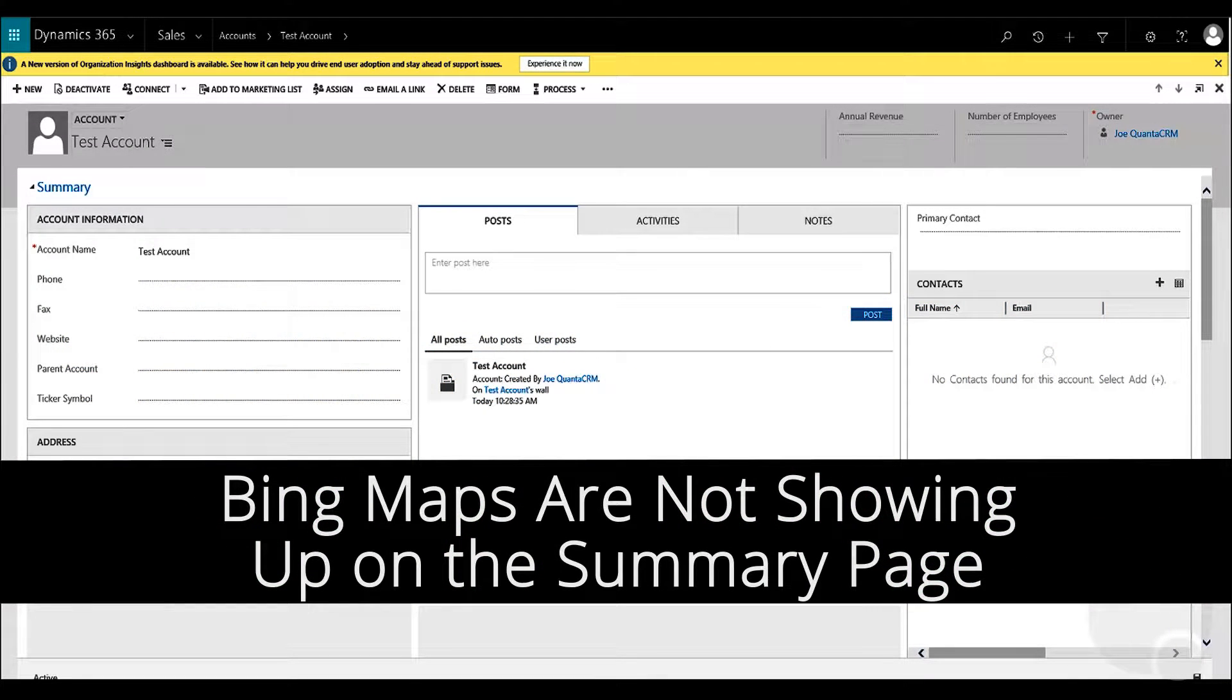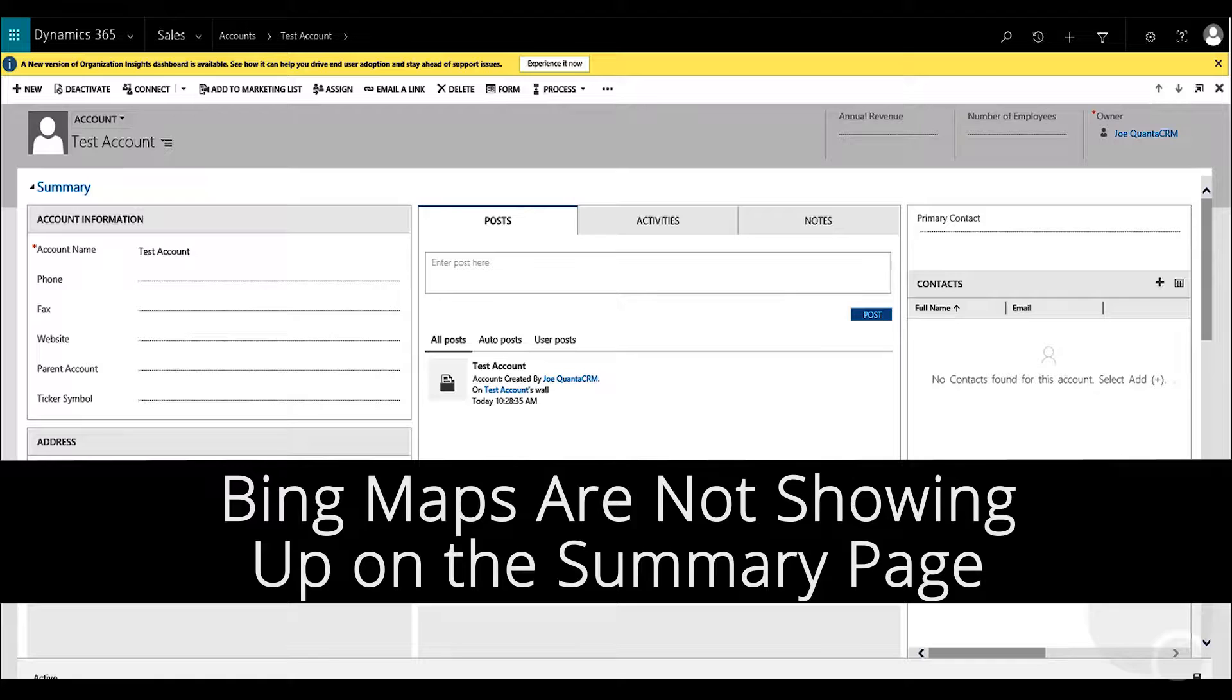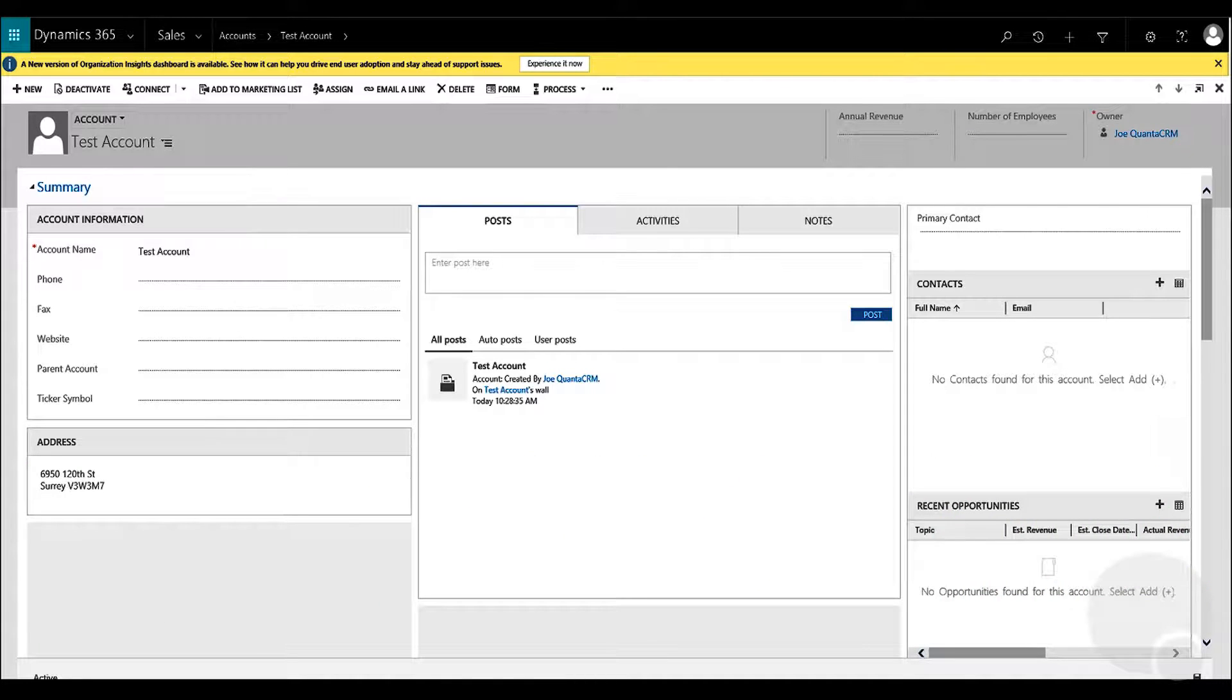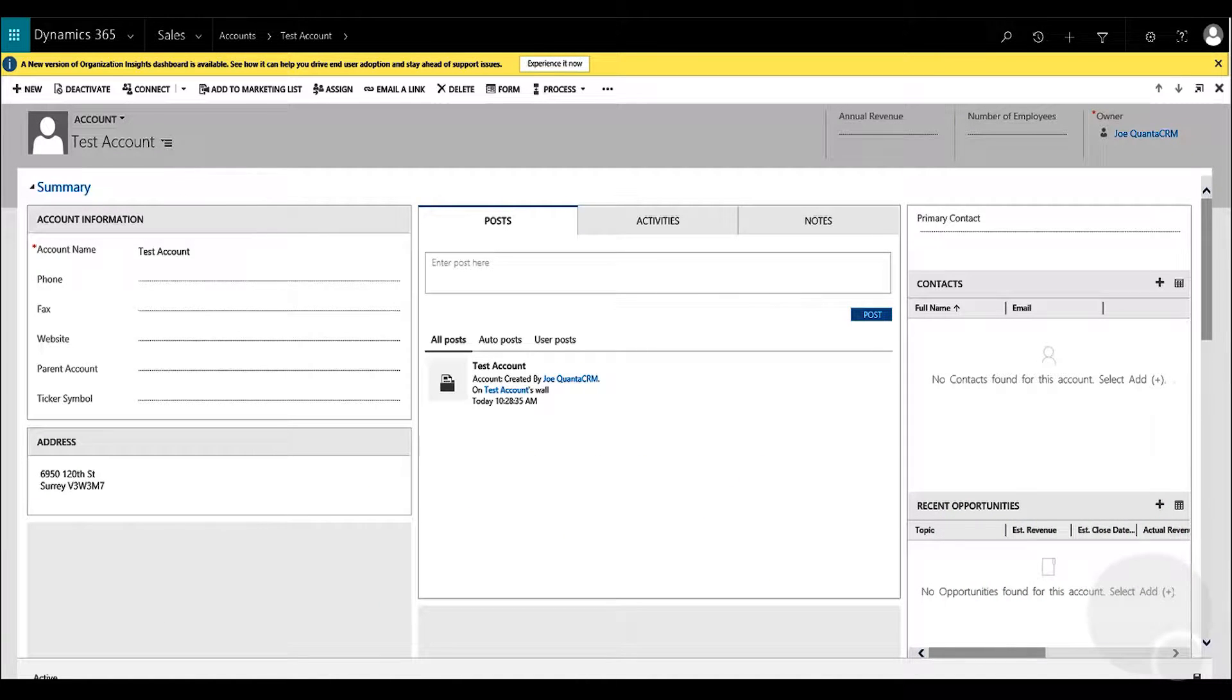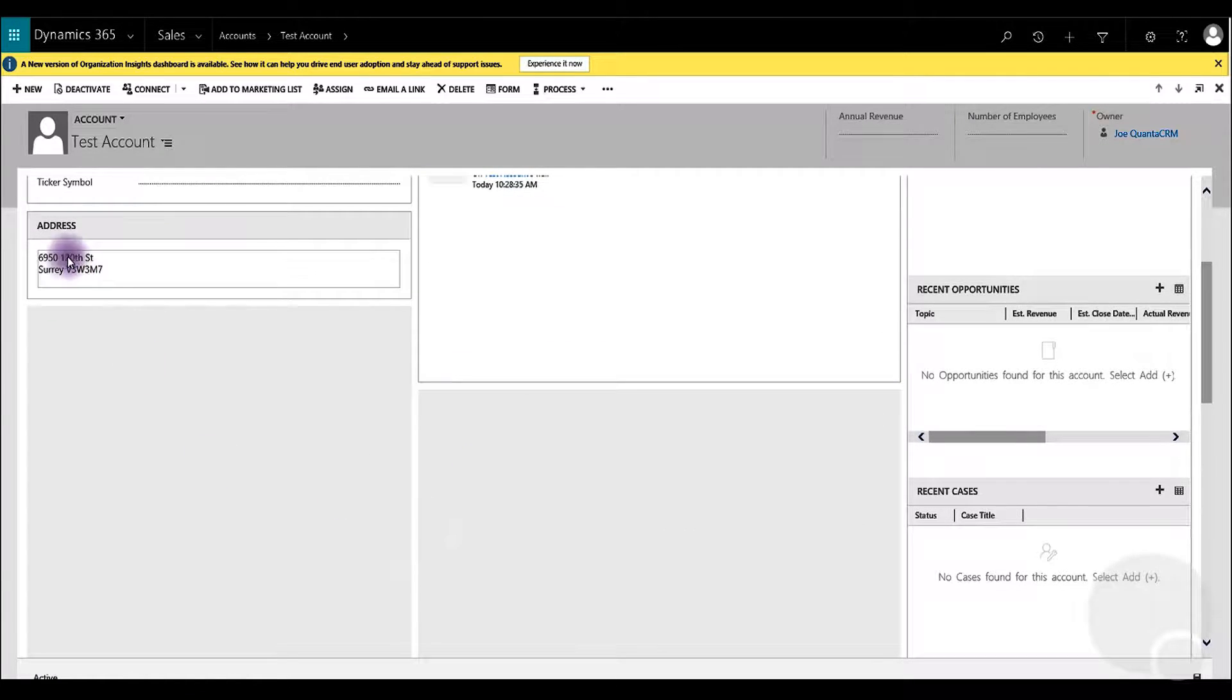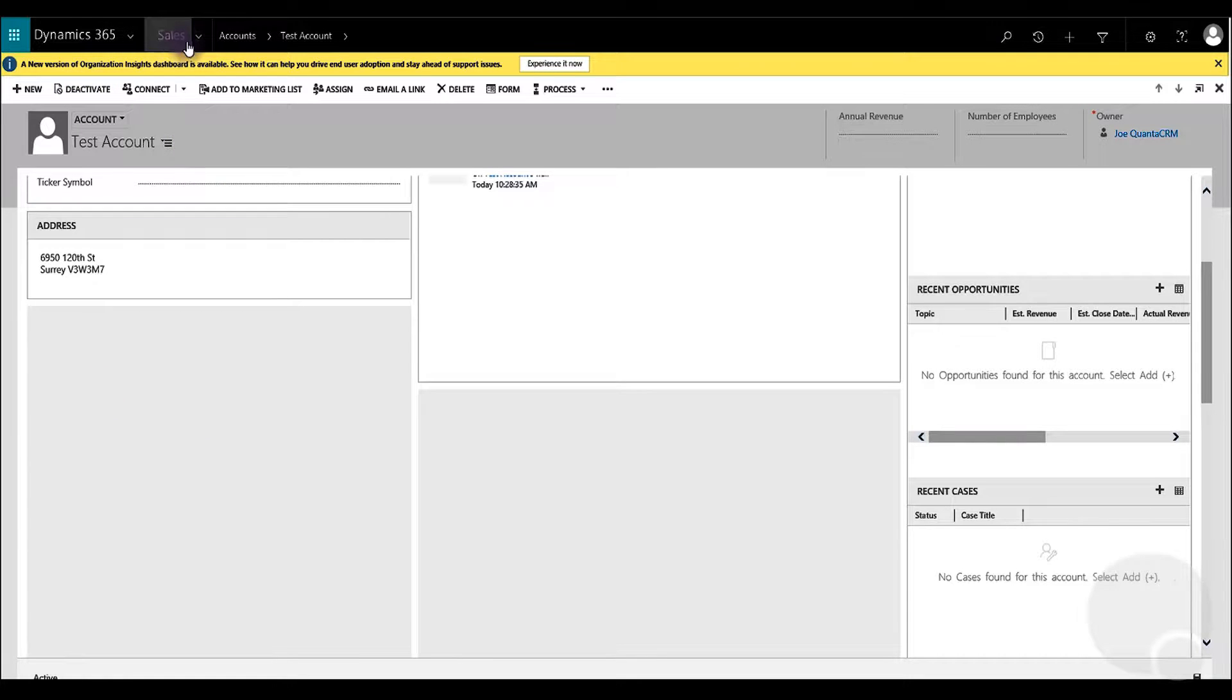This video is about the maps not showing up on the account screen in Microsoft Dynamics 365. If you see the screen right now, I'm in the account summary page for Dynamics CRM. Once you go in there, there's an address there but I don't see the map right under it. It's not visible, so we have to figure out why that's happening.